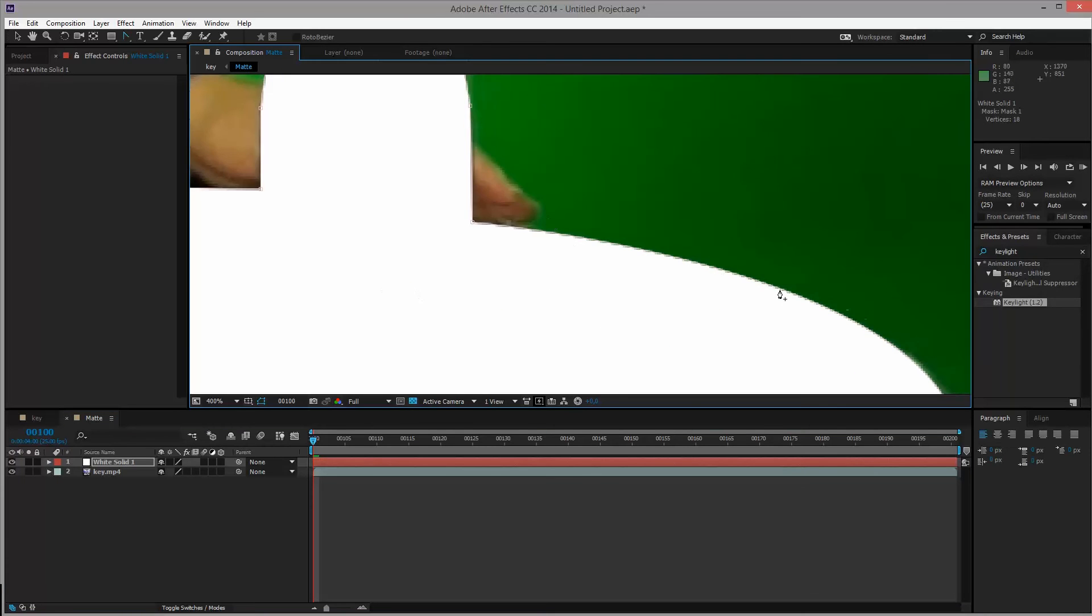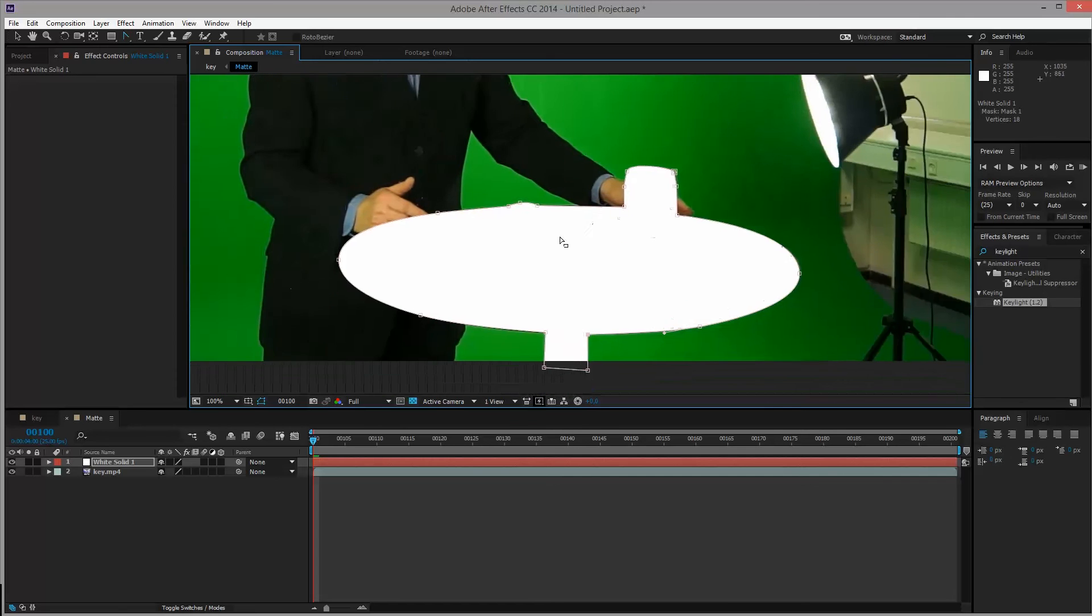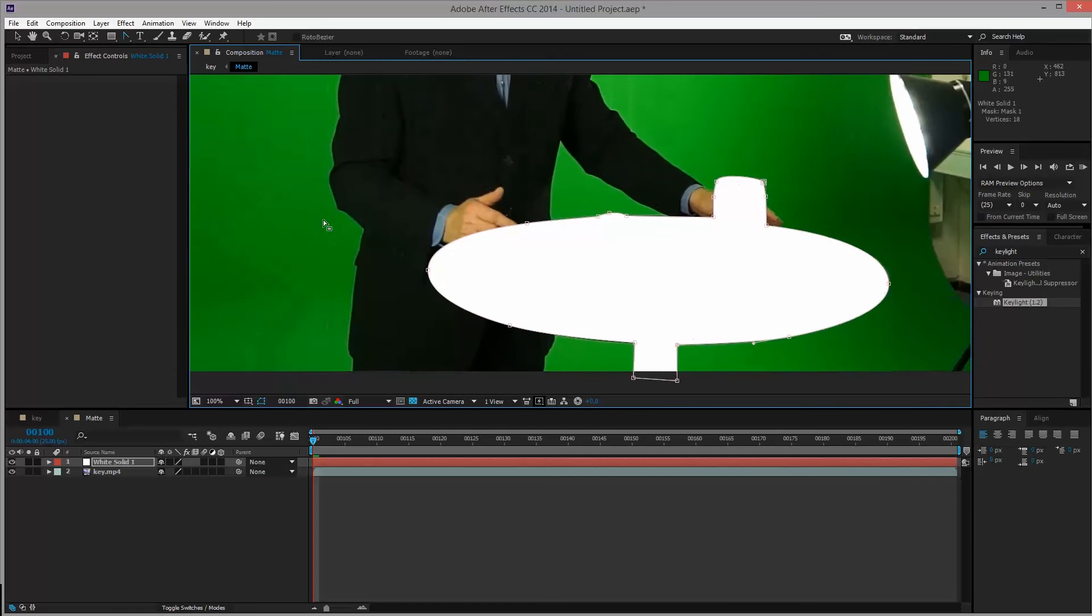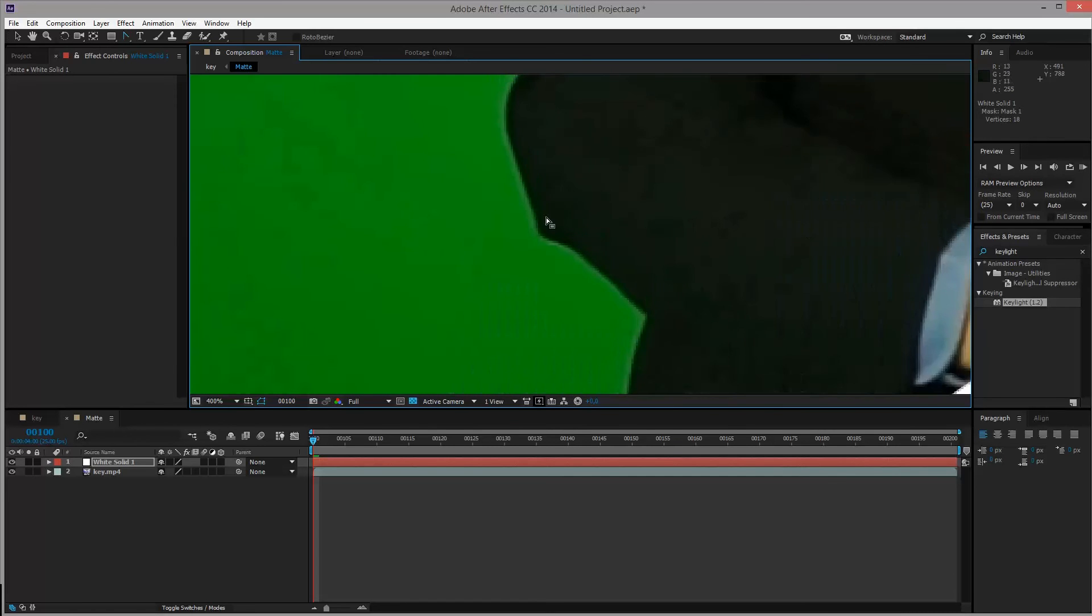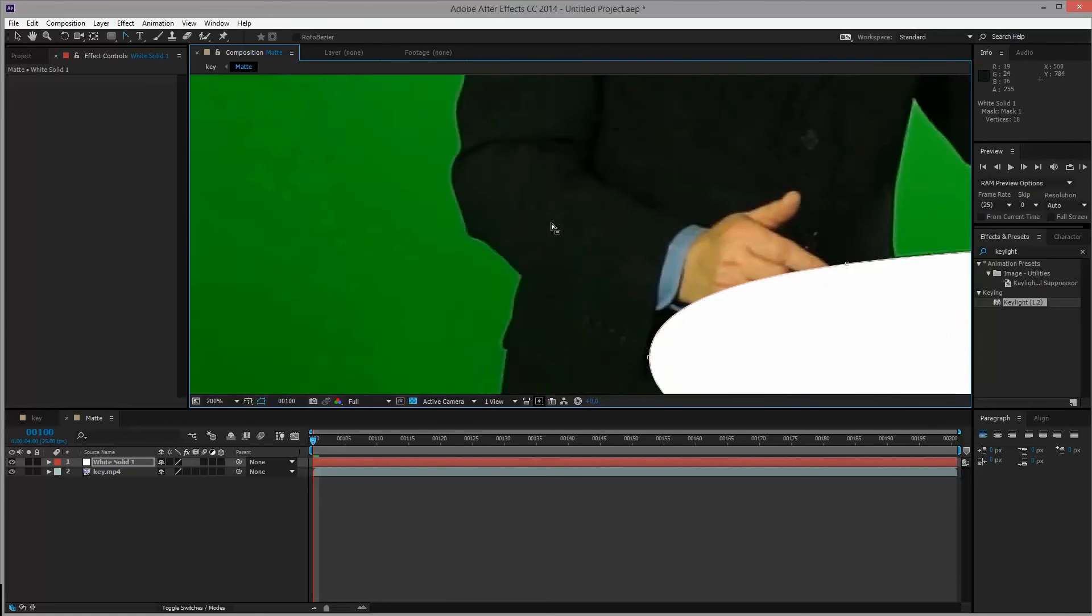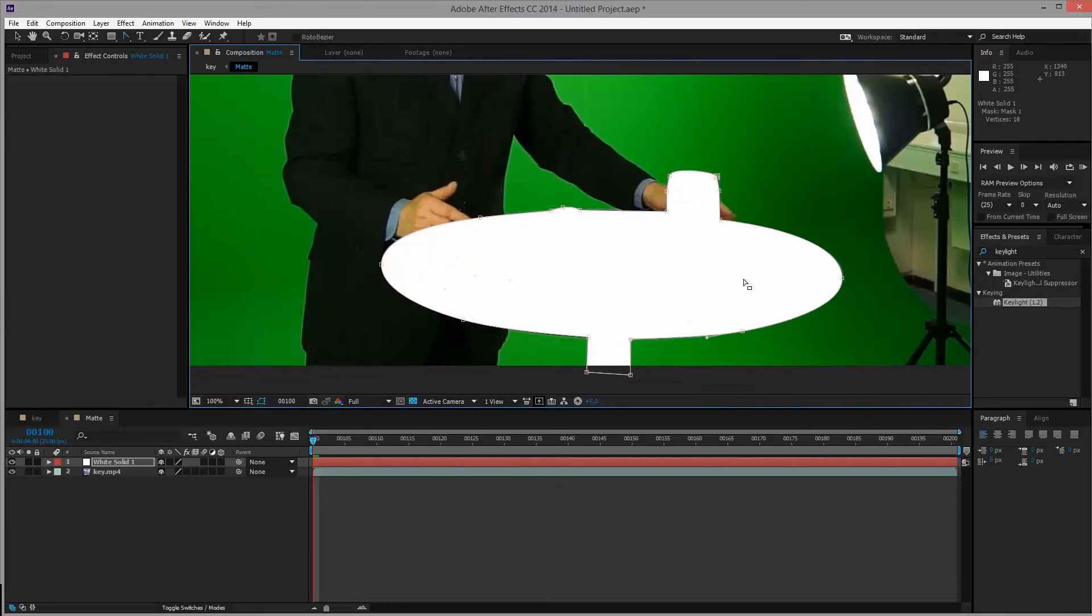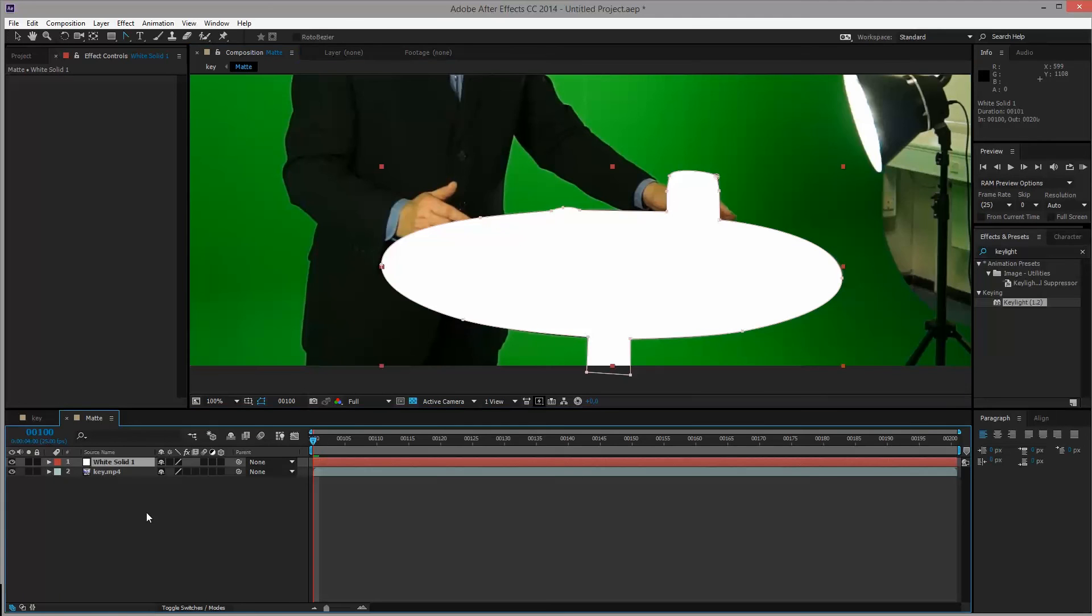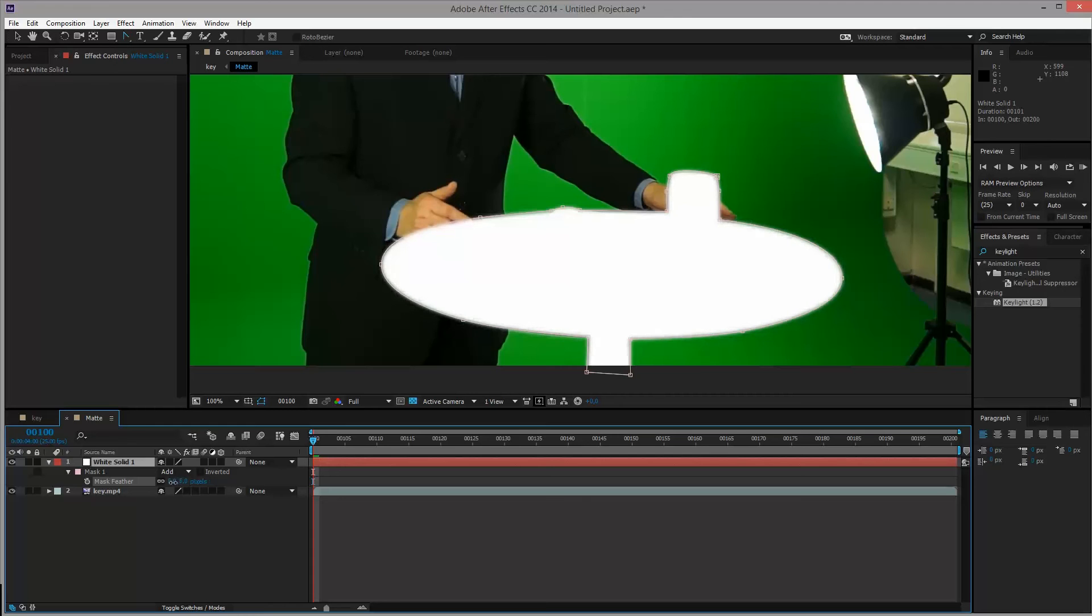We'll have a pretty hard edge around the corners here, which of course we don't want because in normal video footage, if for instance we look at his arm here, we have kind of a fade effect from the foreground element to the background element. We want to bring that back in this table here. So we will select the white solid and hit F on our keyboard, which will open up the mask feather. And we'll feather it just a bit, maybe even only about 4 or 5 pixels.